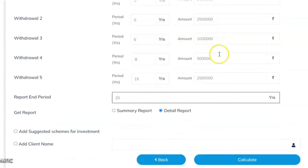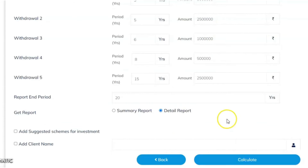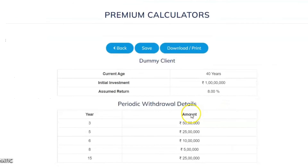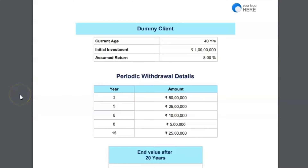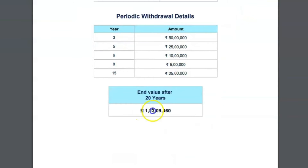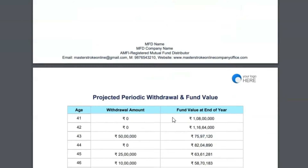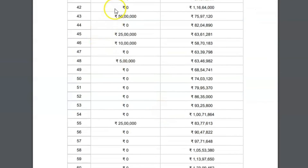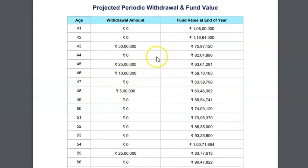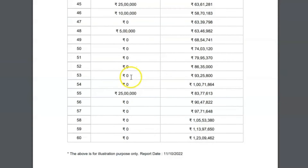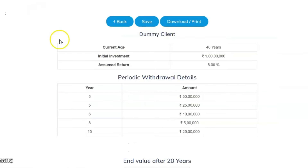This custom SWP mode works very well for children's education expenses or travel expense planning. After 20 years the end value is 1 crore 23 lakh rupees. You can see the cash flow showing exactly when money is withdrawn. This is another powerful option in the calculator — you can design withdrawals the way the client wants, specifying when and how much to withdraw.